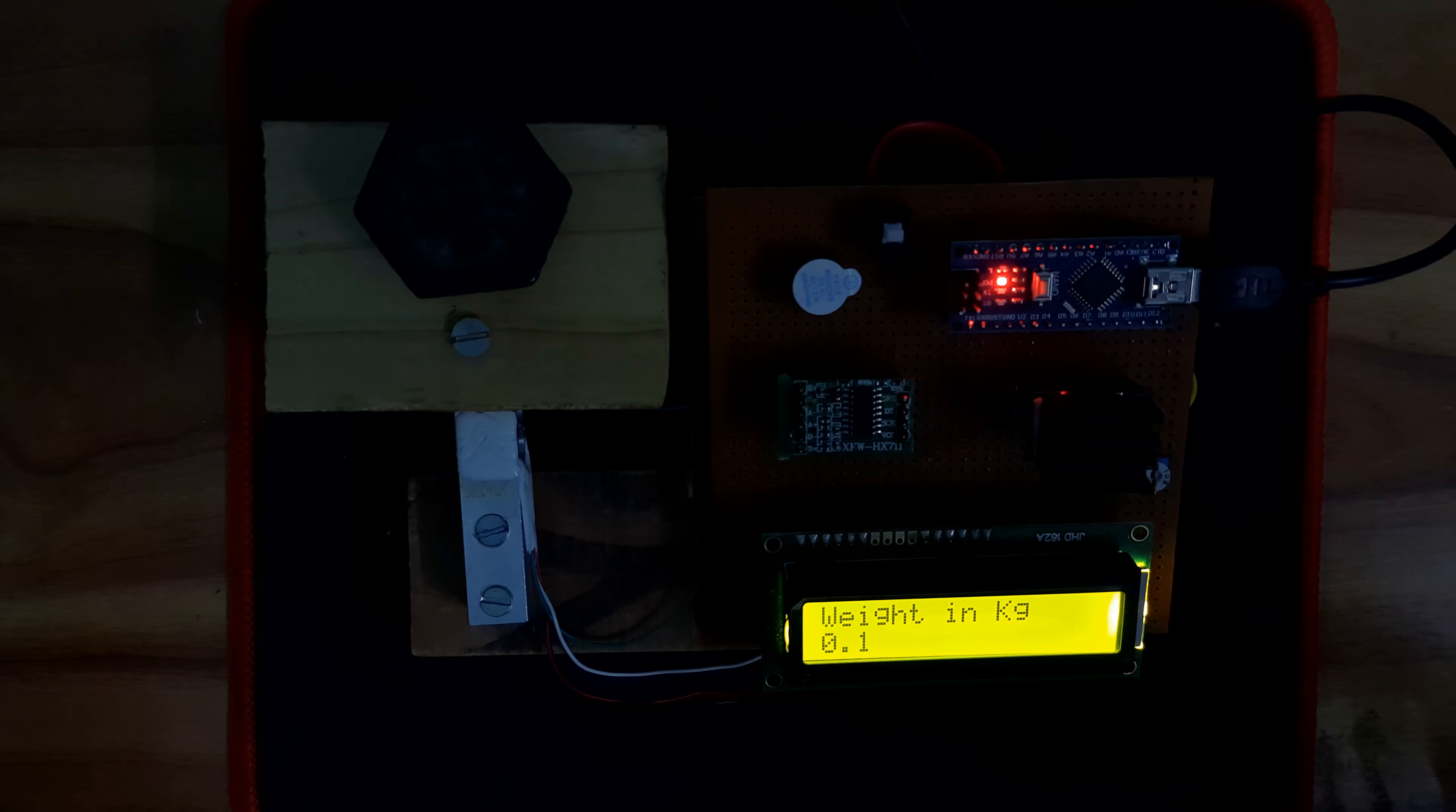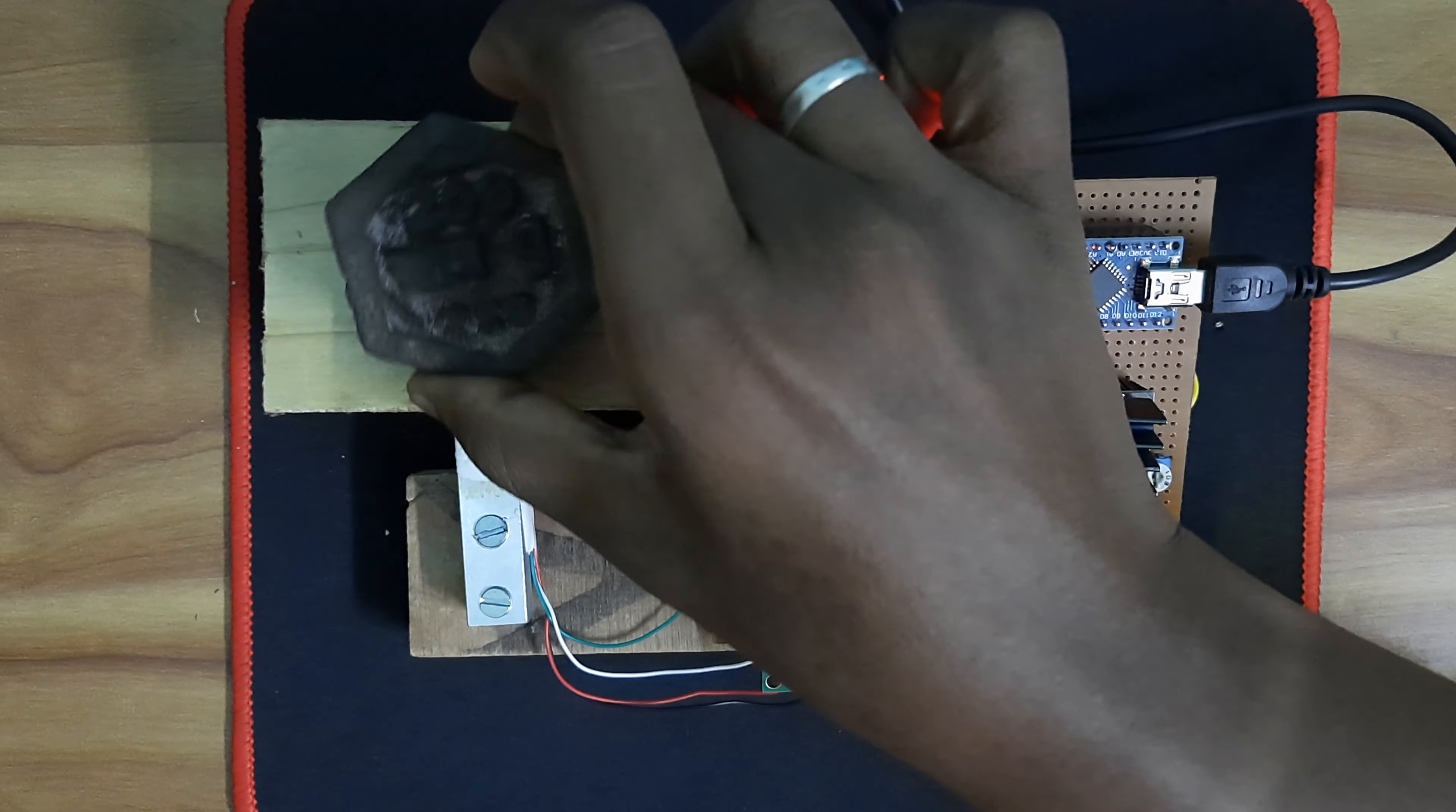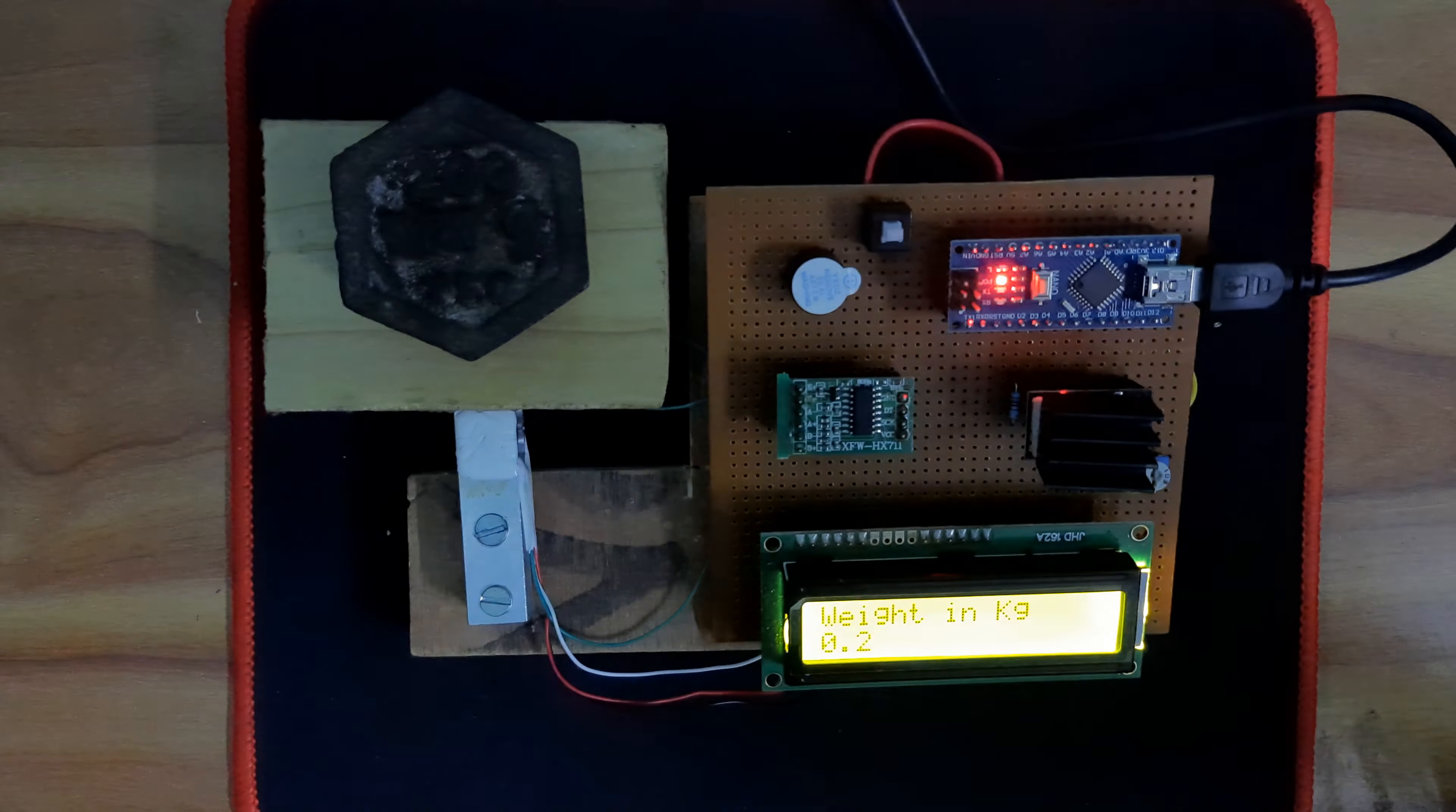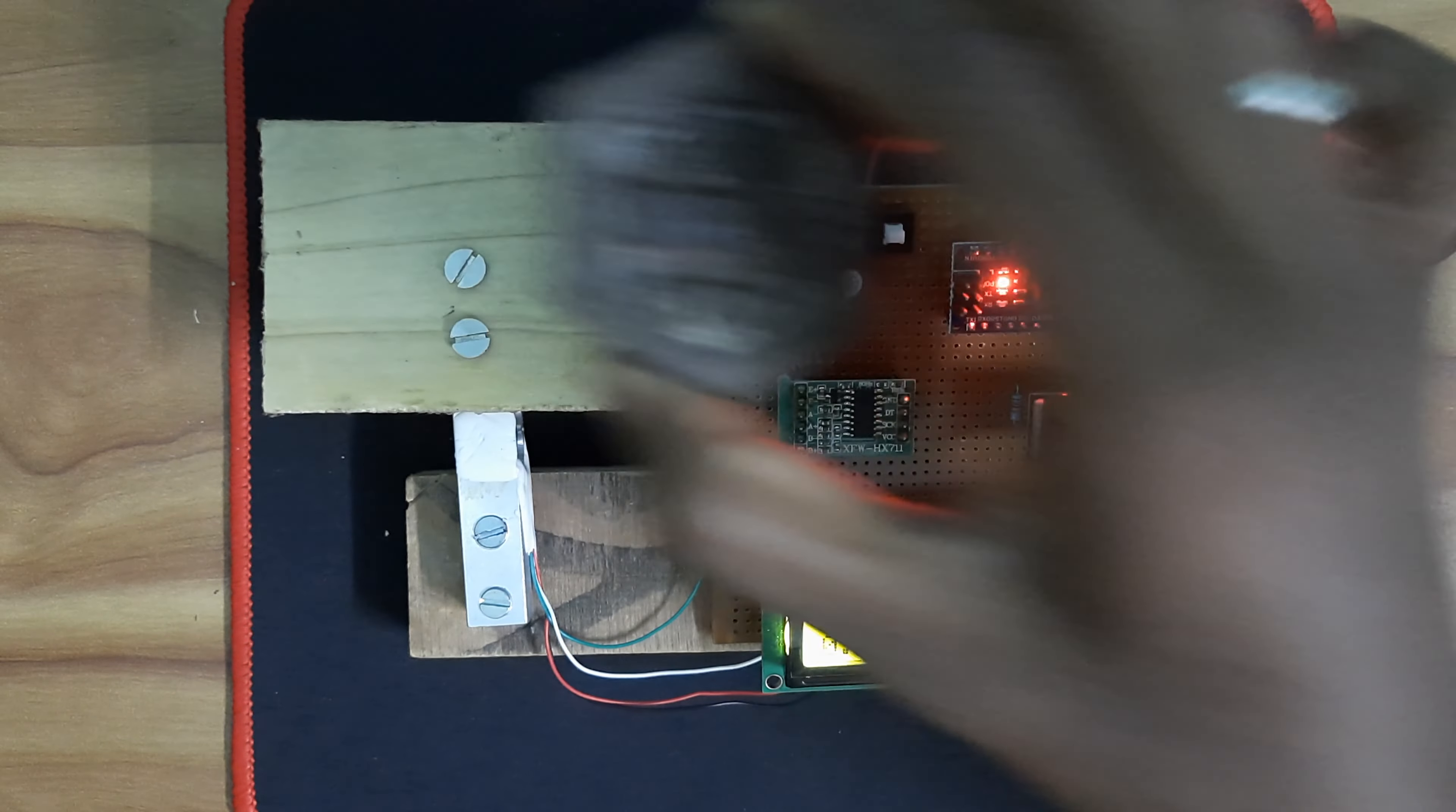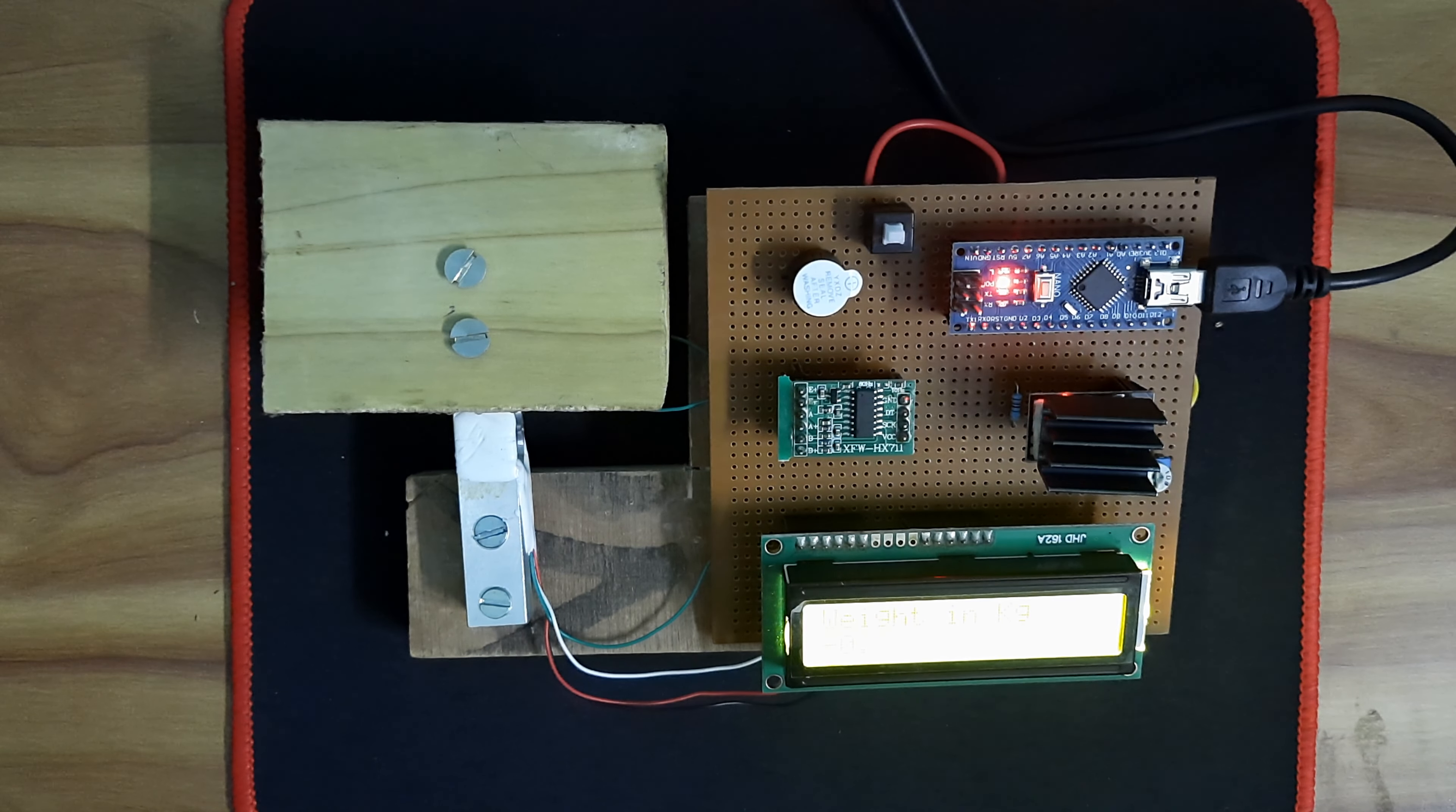Now we will test 200 grams. Now you can see in the display it is showing 0.2—0.2 equals 200 grams, 0.2 kg. In this way the weight measurement will work.